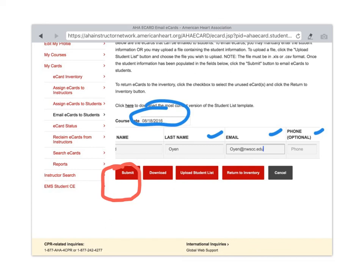Once you click that send, that card will be sent to the email that you have put in. If that email address is correct, they should have it in a matter of moments. If it's incorrect, then we'll have to go back in and edit it. That'll be another video.